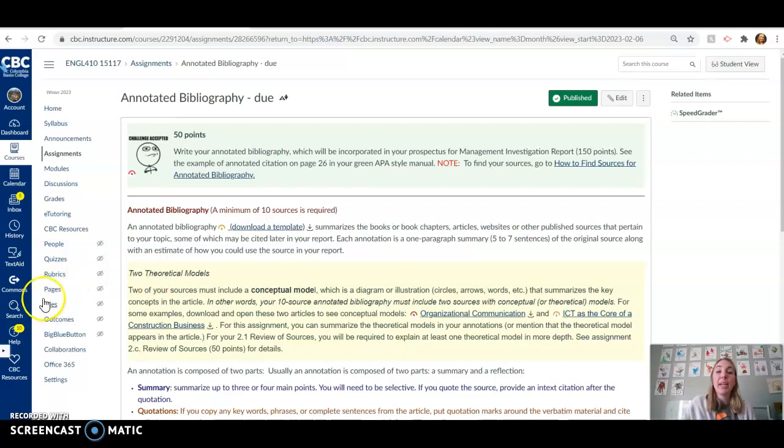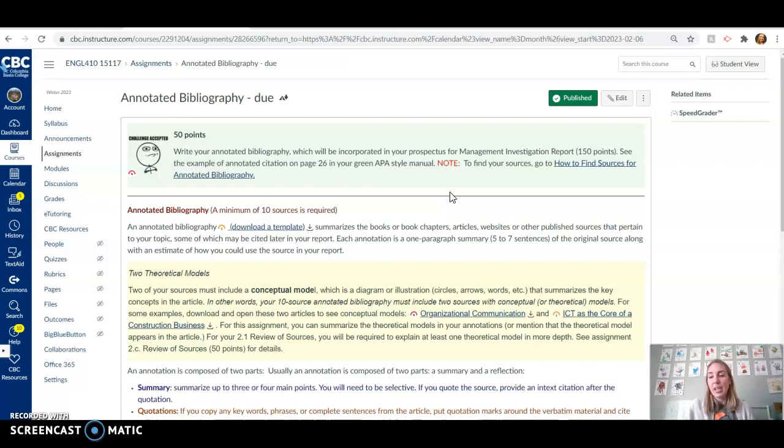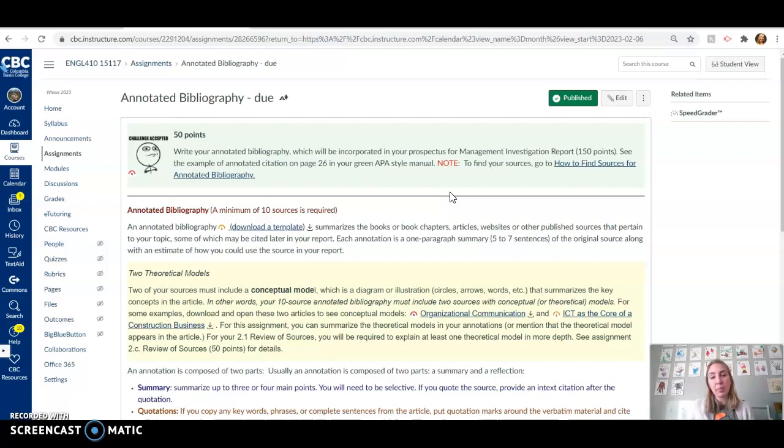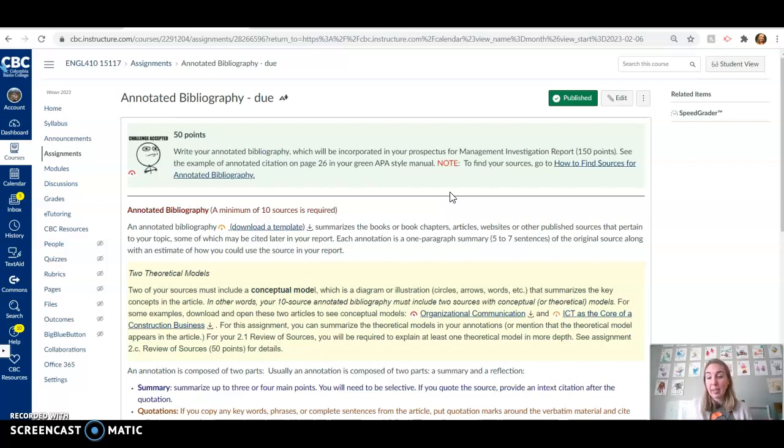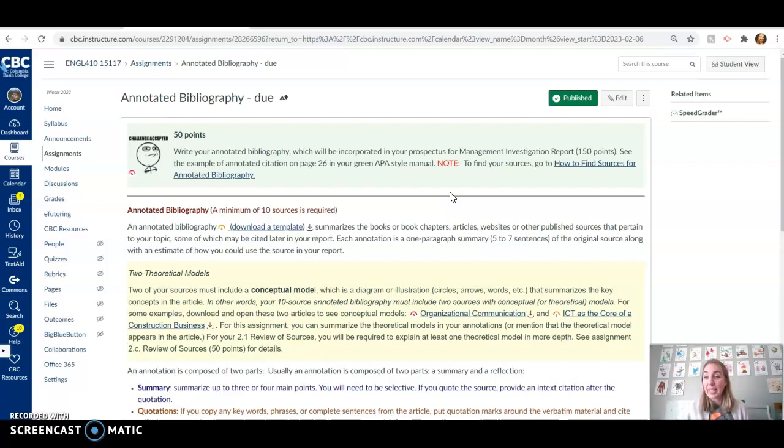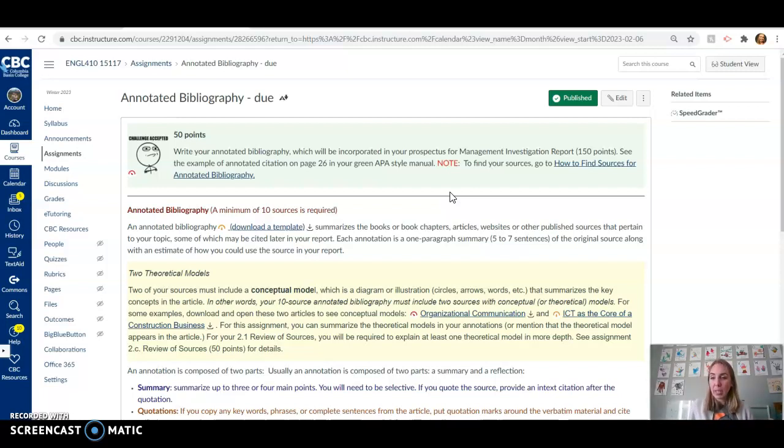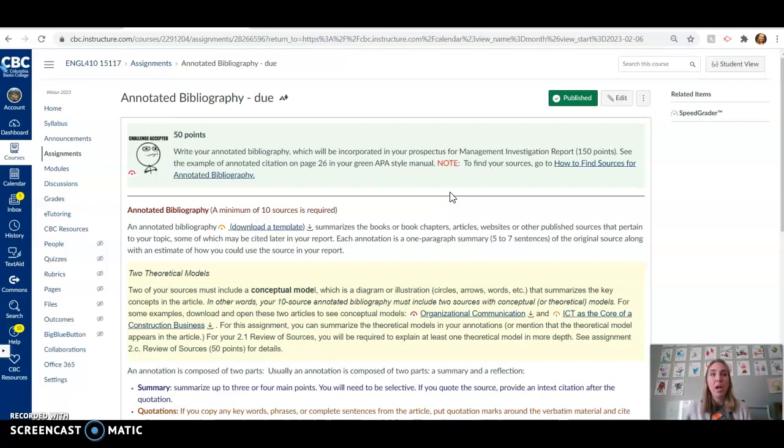You're going to be writing an annotated bibliography on the topic of your MIR report. Hopefully last week you got some time to identify what topics you might be interested in. You did a little bit of research onto those topics to see if they were plausible, all that good stuff. And now, we are going to be going to websites, CBC databases, all that good stuff to find resources that'll then back up your ideas in the MIR document. Just like so many of our assignments in this class, this annotated bibliography is building into your MIR document.